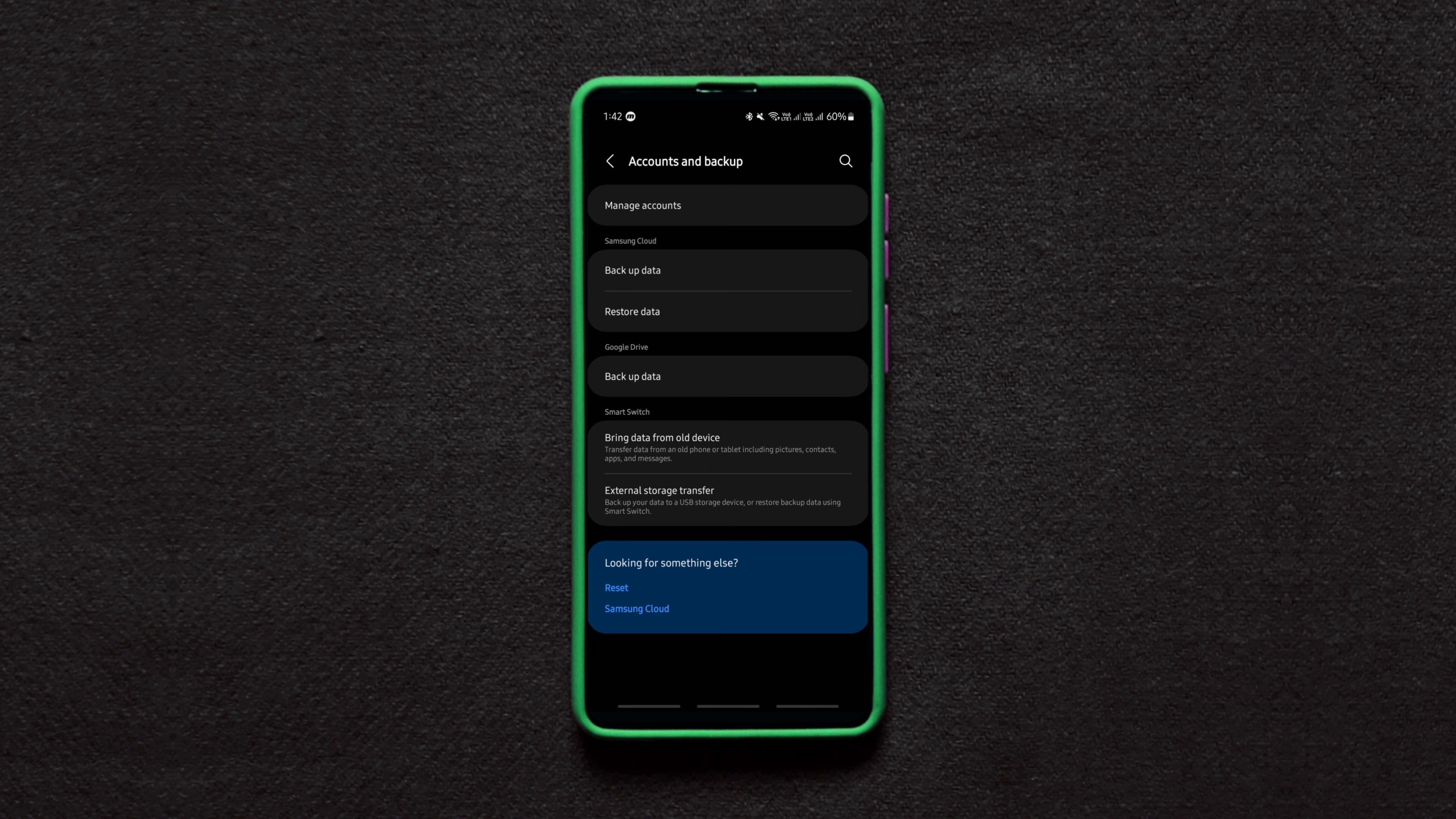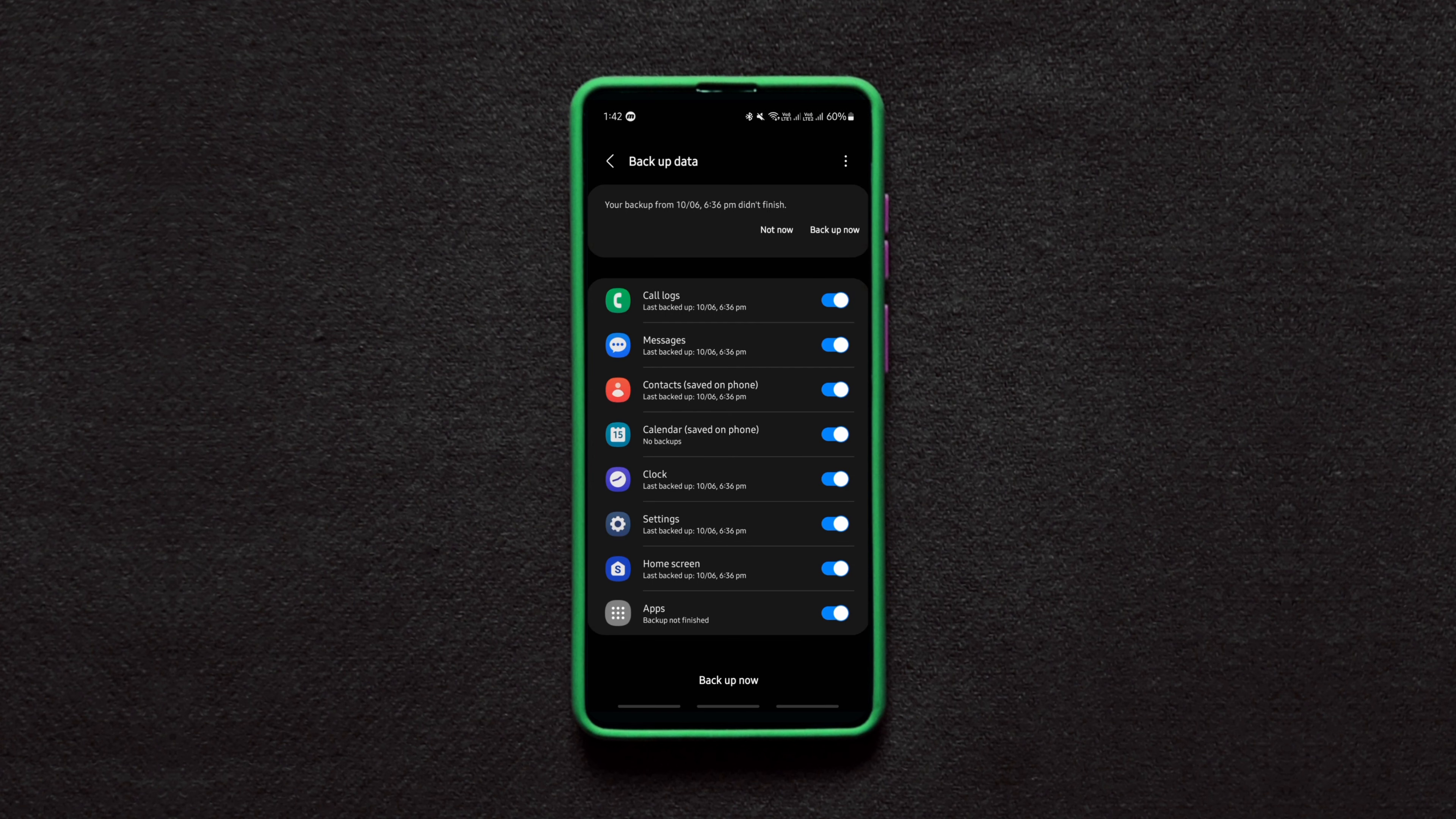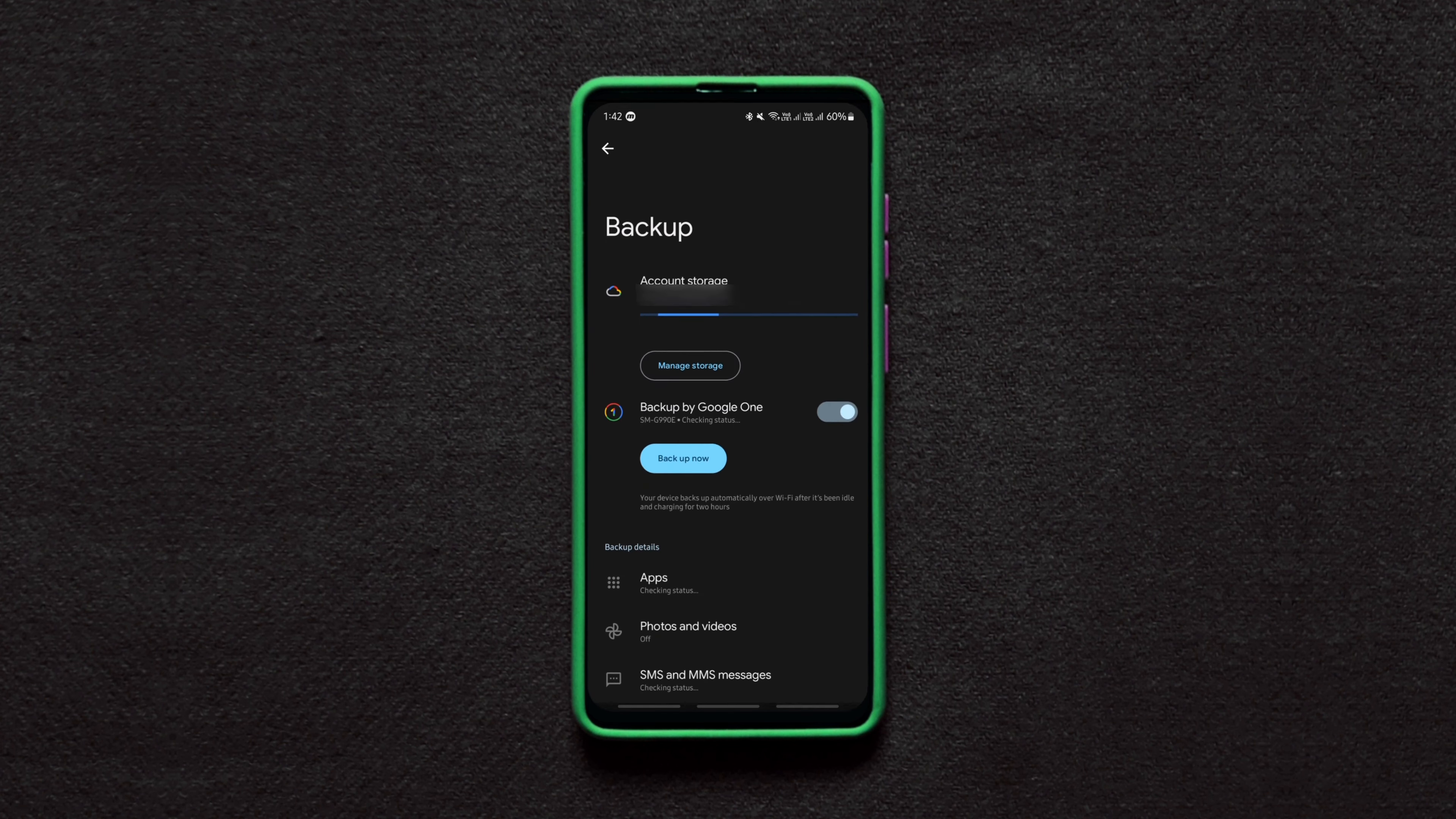Now here, before removing your Google account, you can backup your account's data either to your cloud storage or another account's Google Drive if you don't want to lose your data.